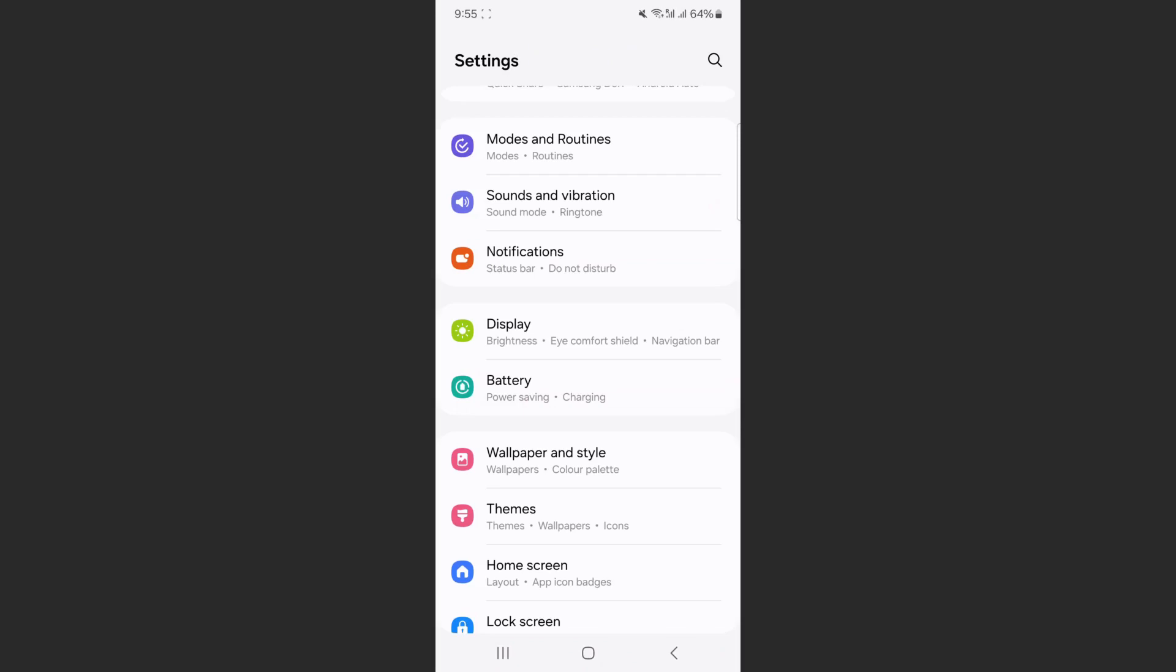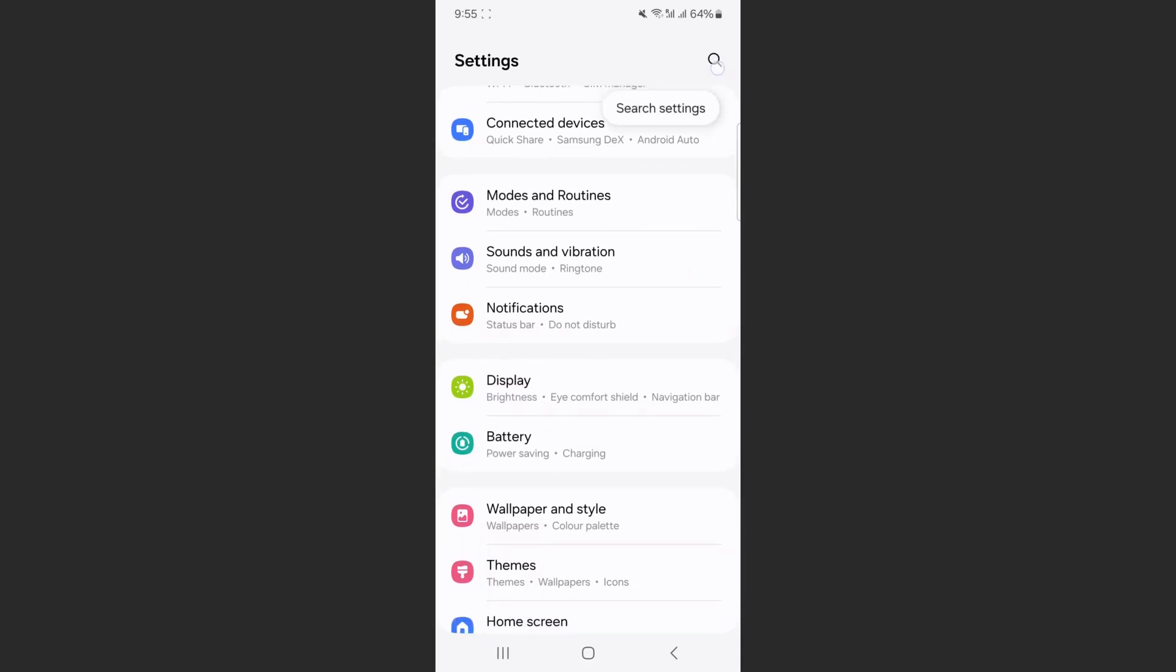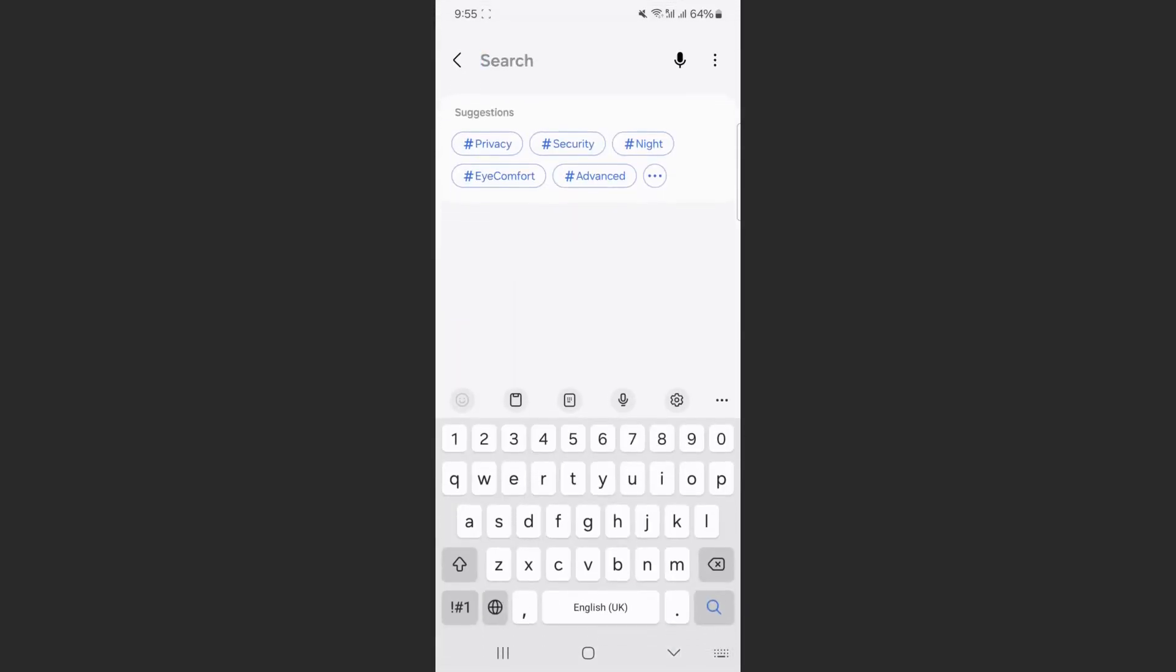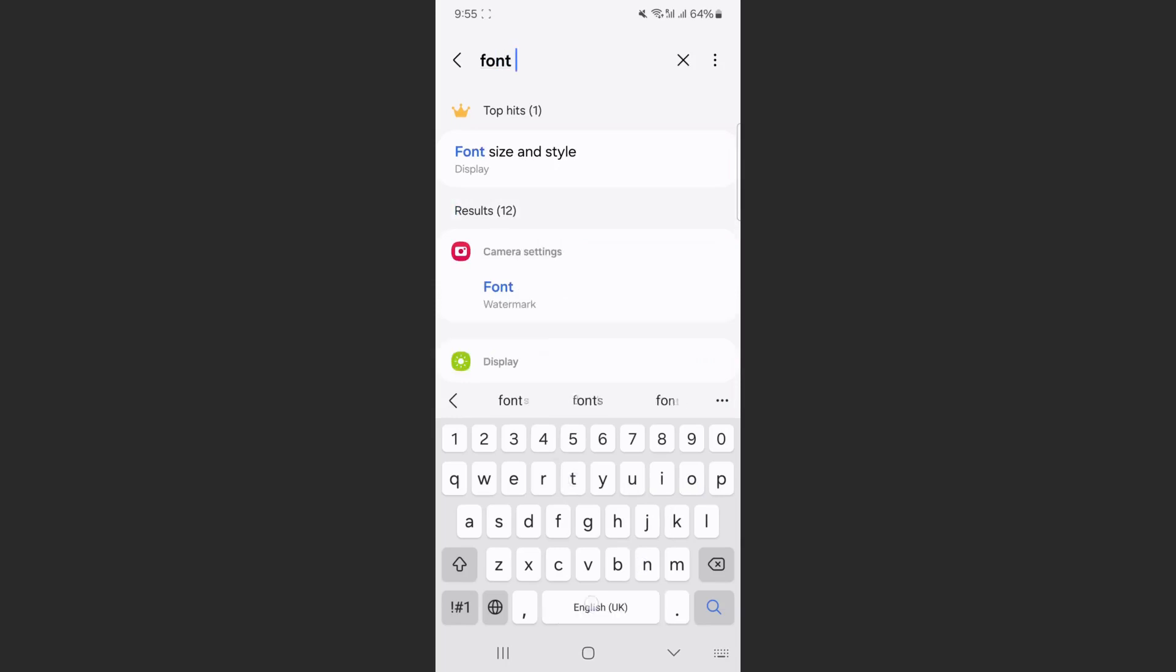So in order to search for your font size settings, what you can do is head over to the magnifying glass in the top right corner of the screen here. Tap on that and just search for font size.